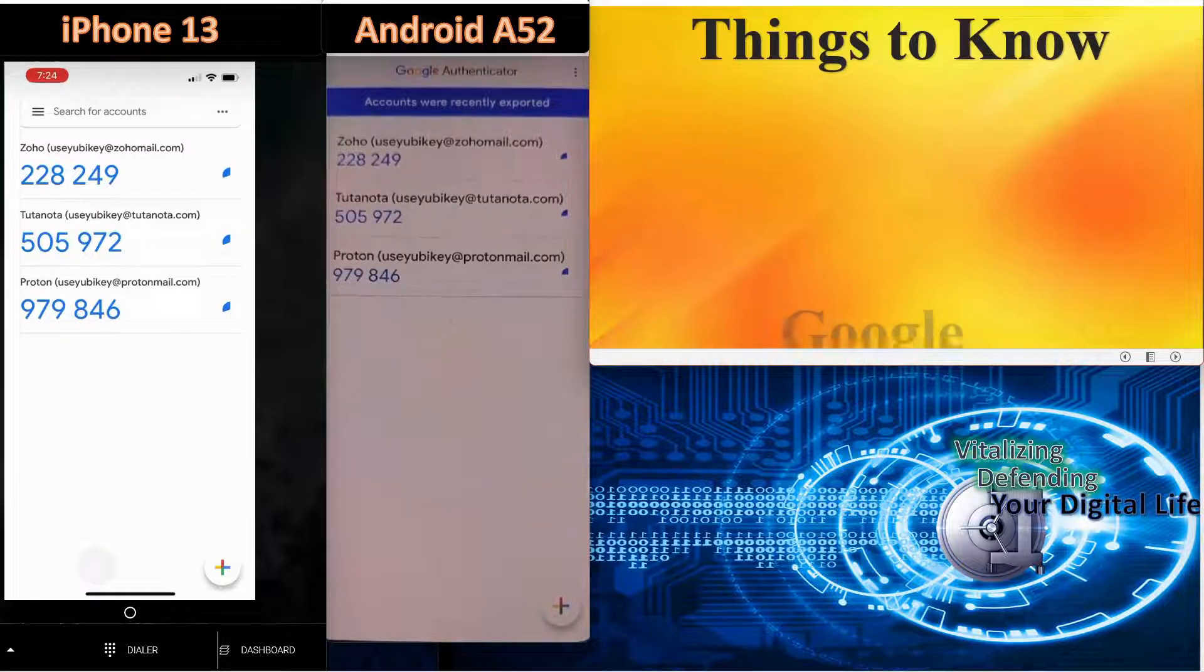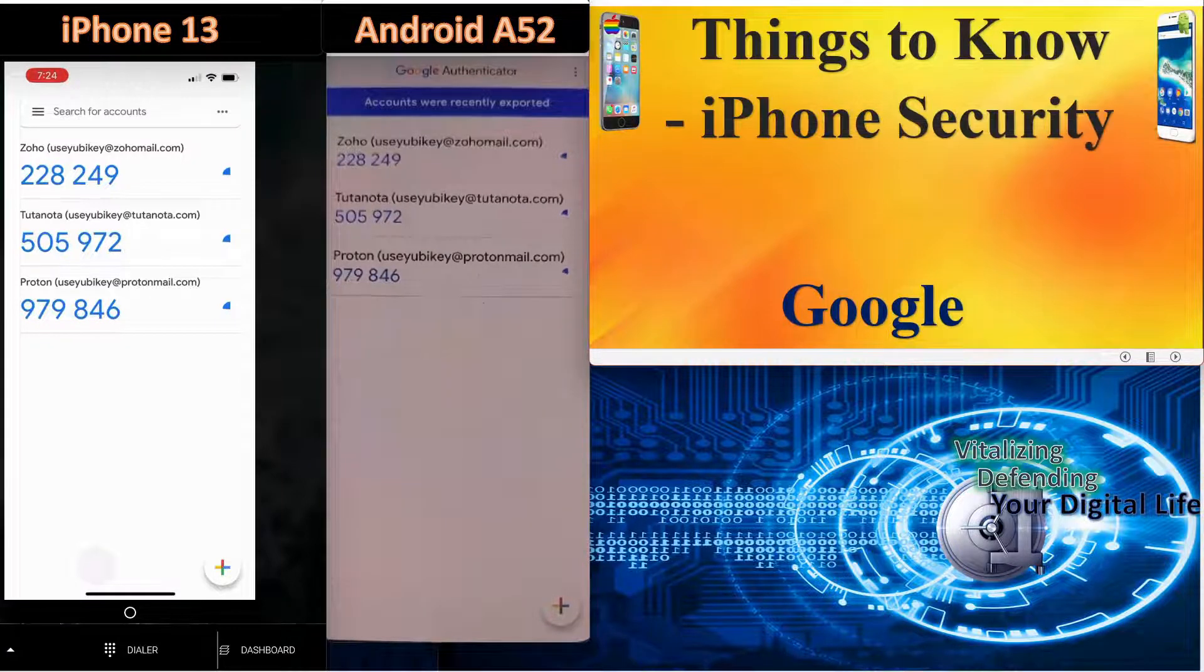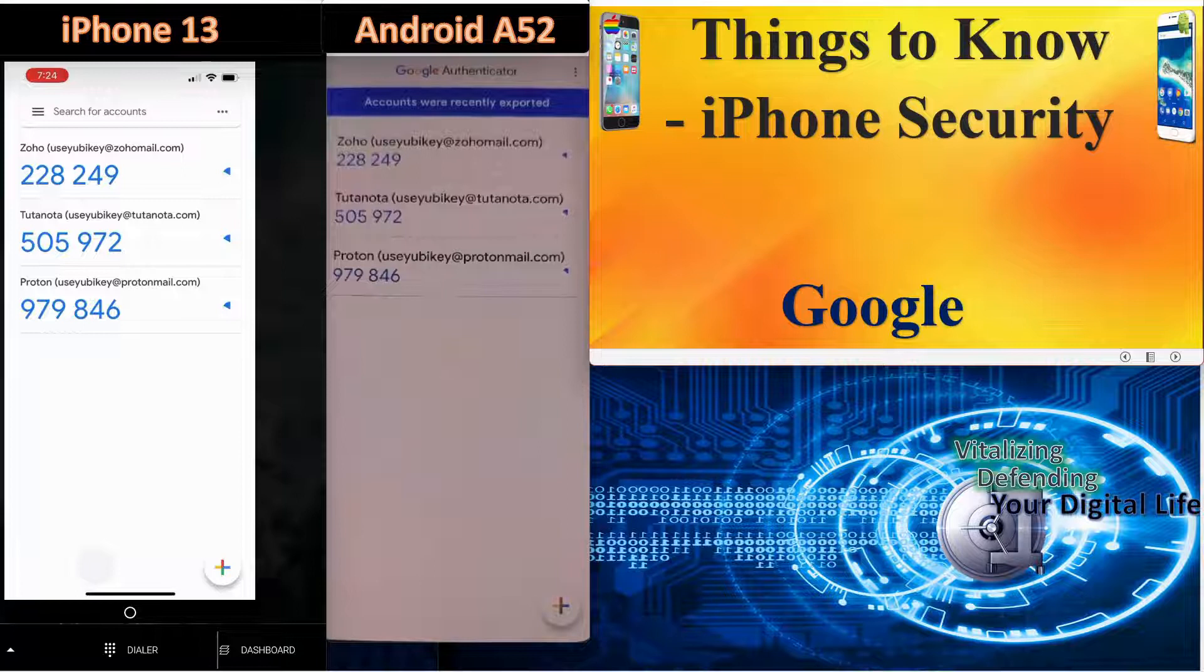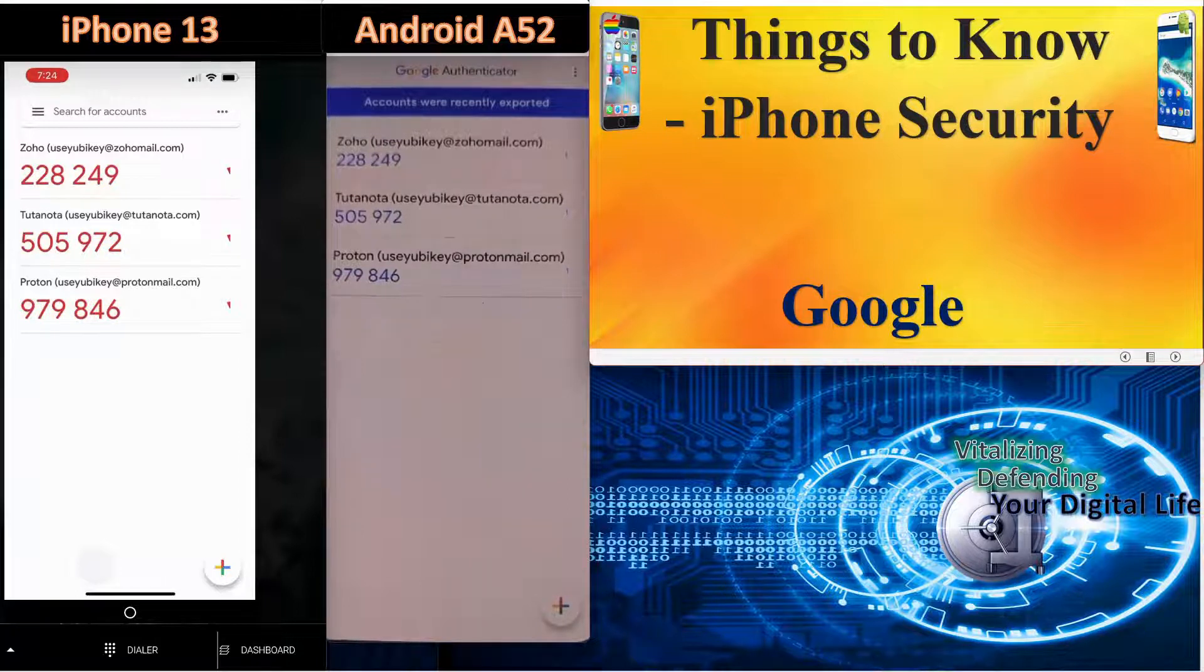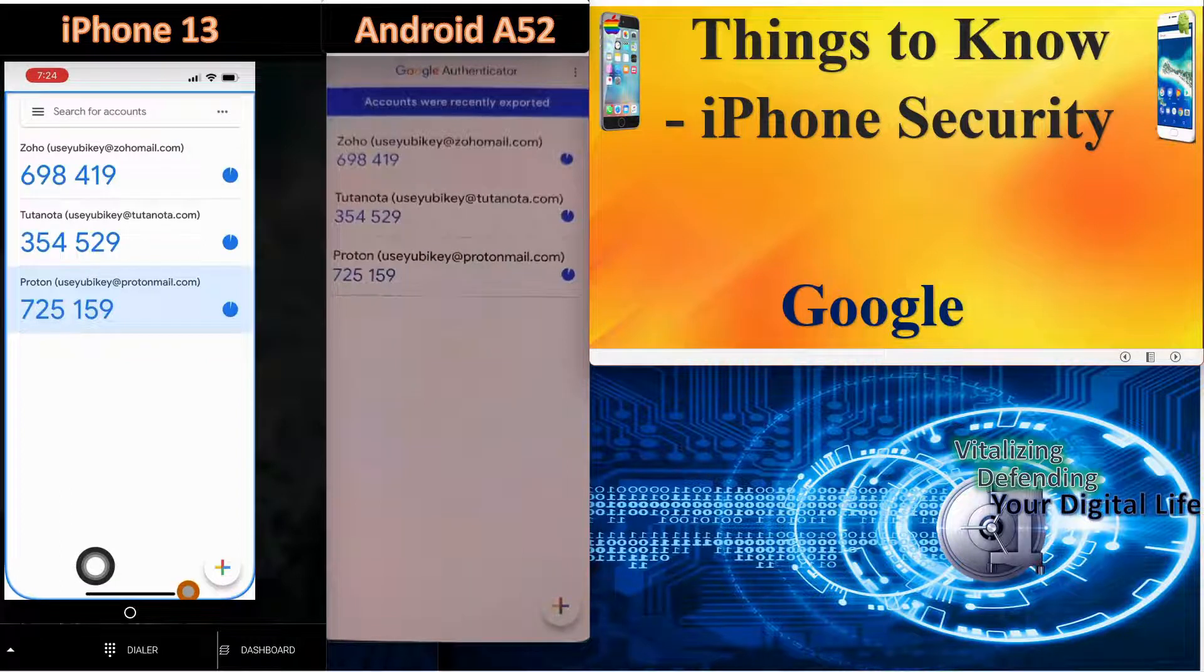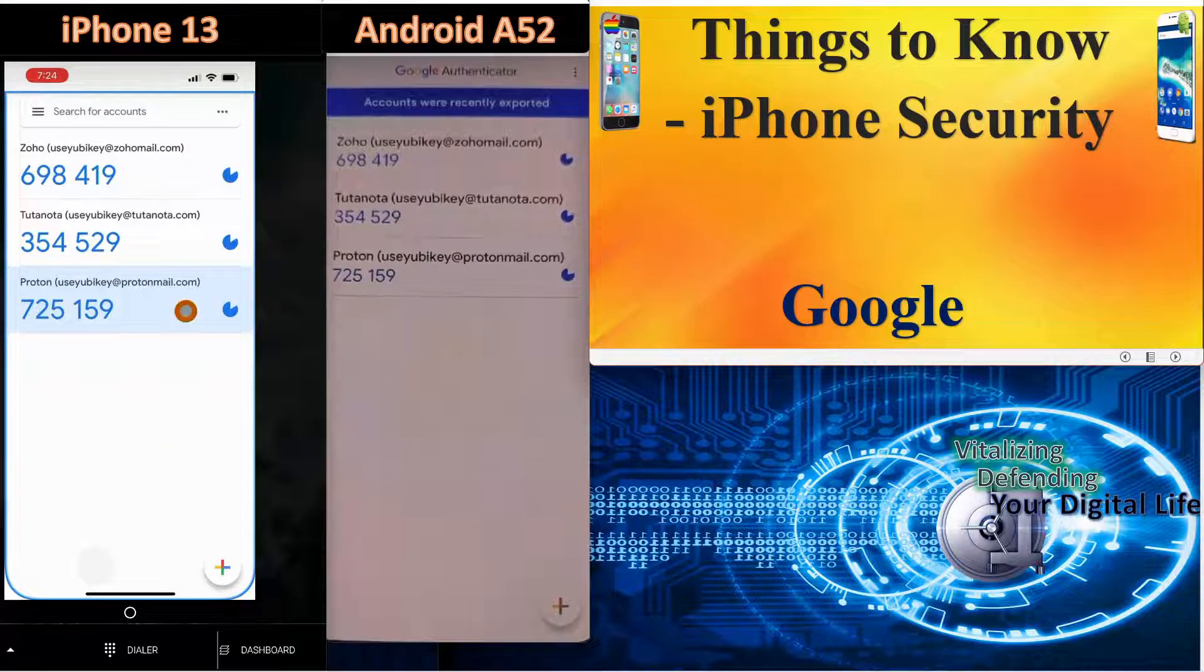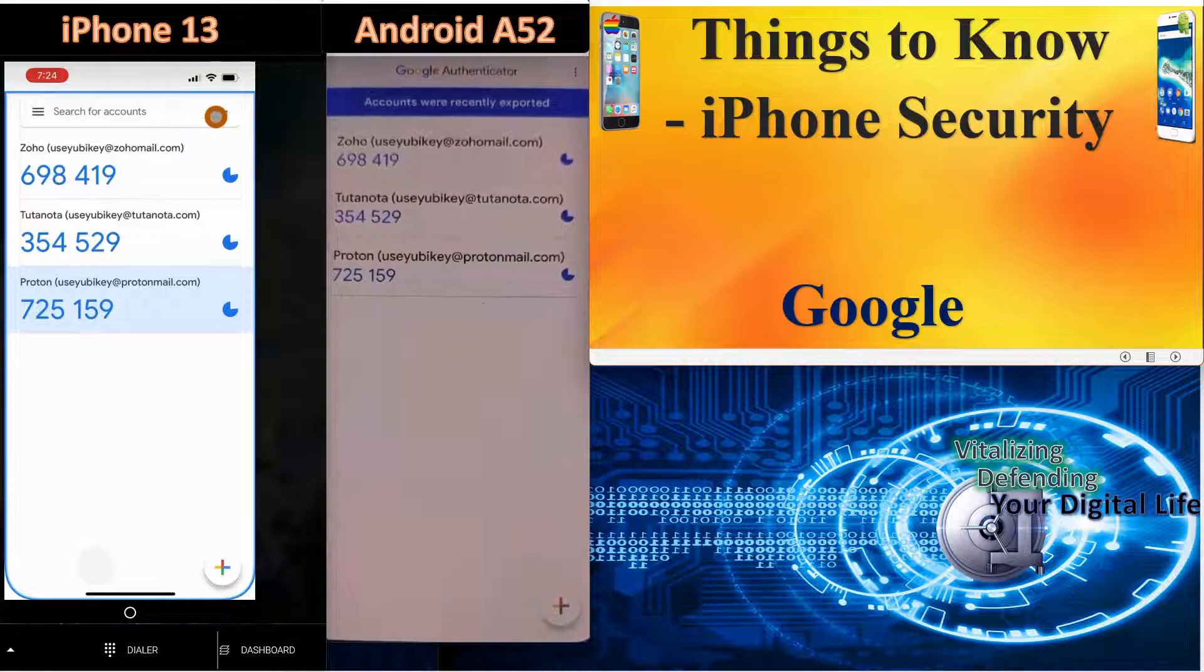Next, we'll cover some things to know in particular about the Google Authenticator application. First one is iPhone security. One of the dings against Google Authenticator is the fact that it doesn't lock the Authenticator app. If the phone is unlocked, then someone would have access to your codes.